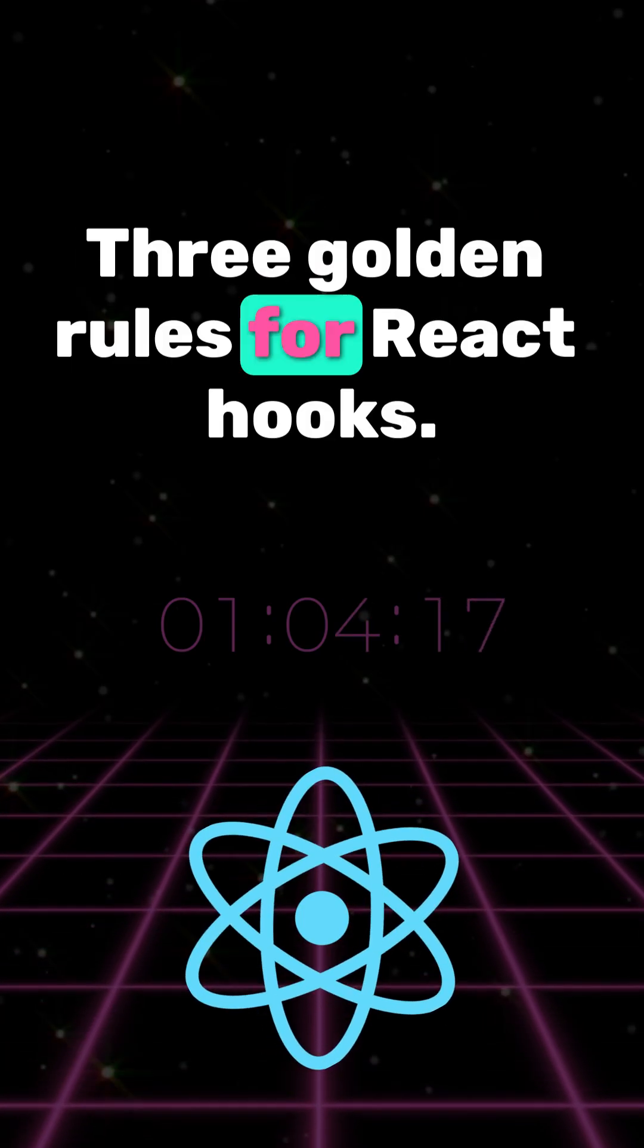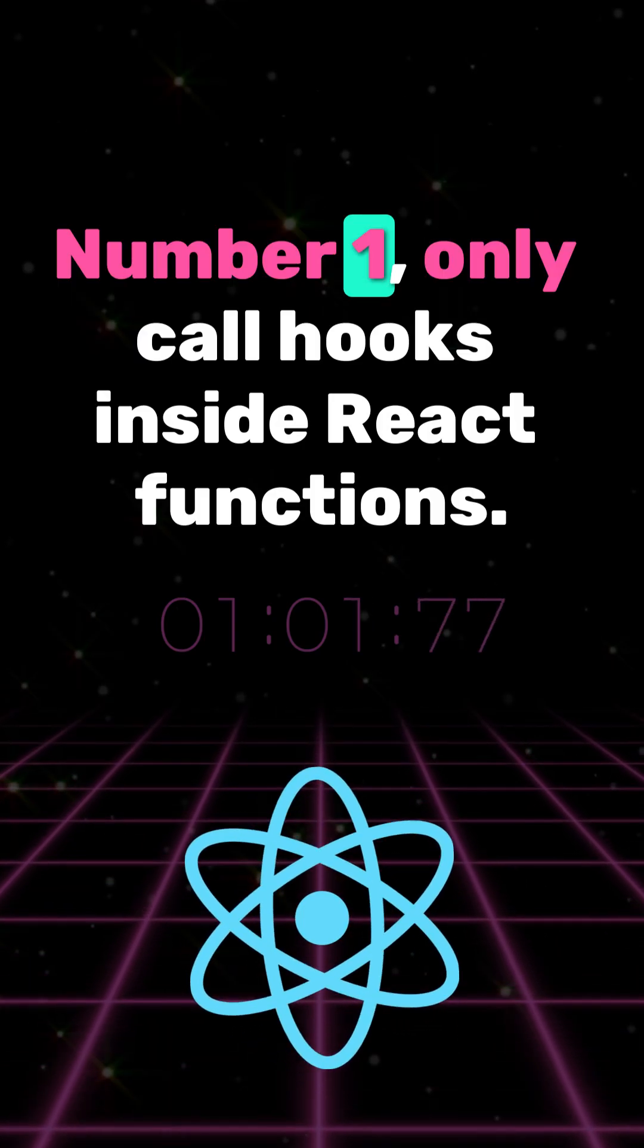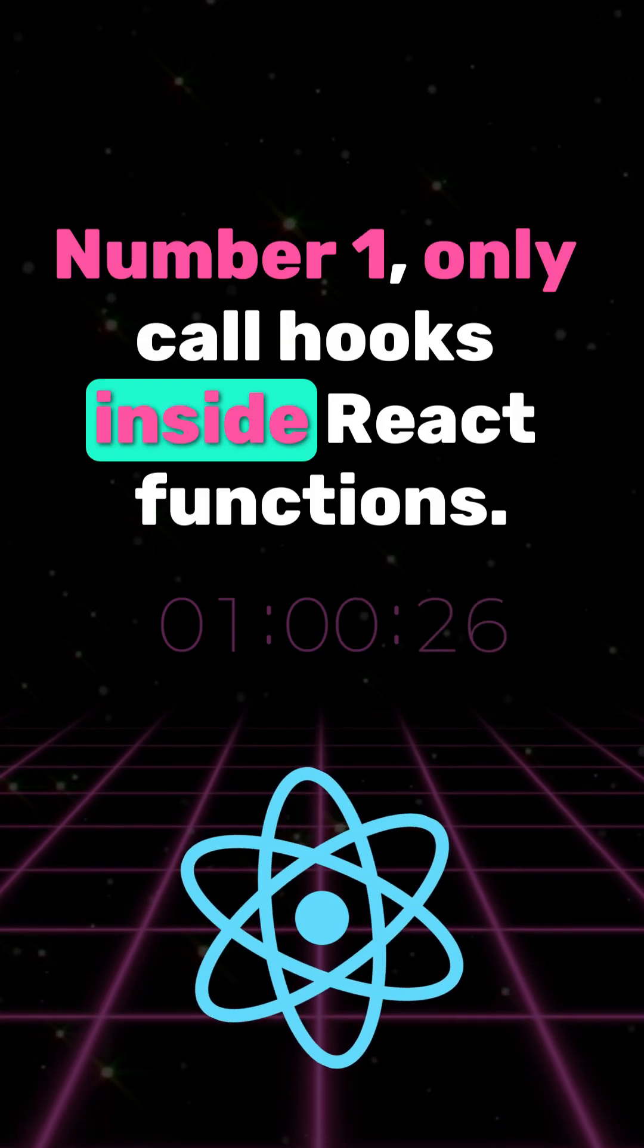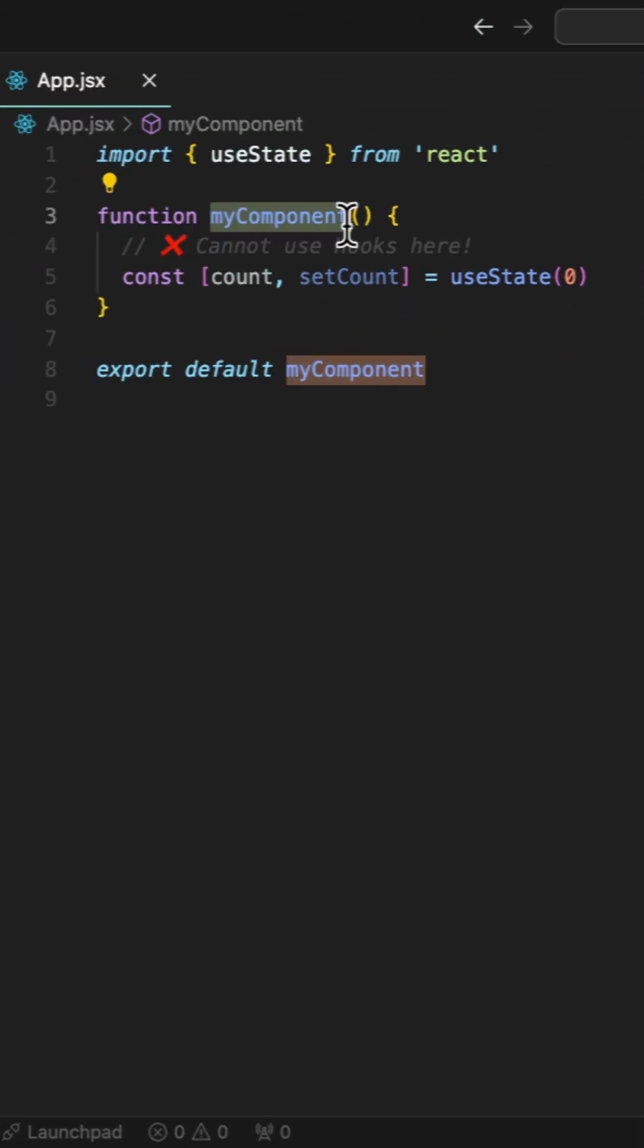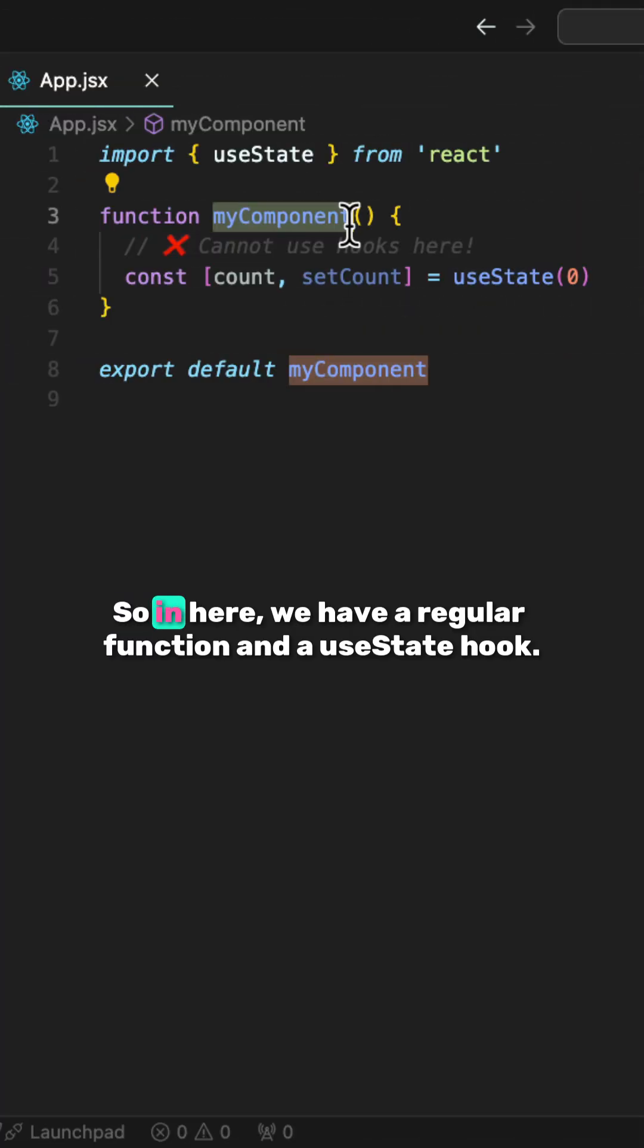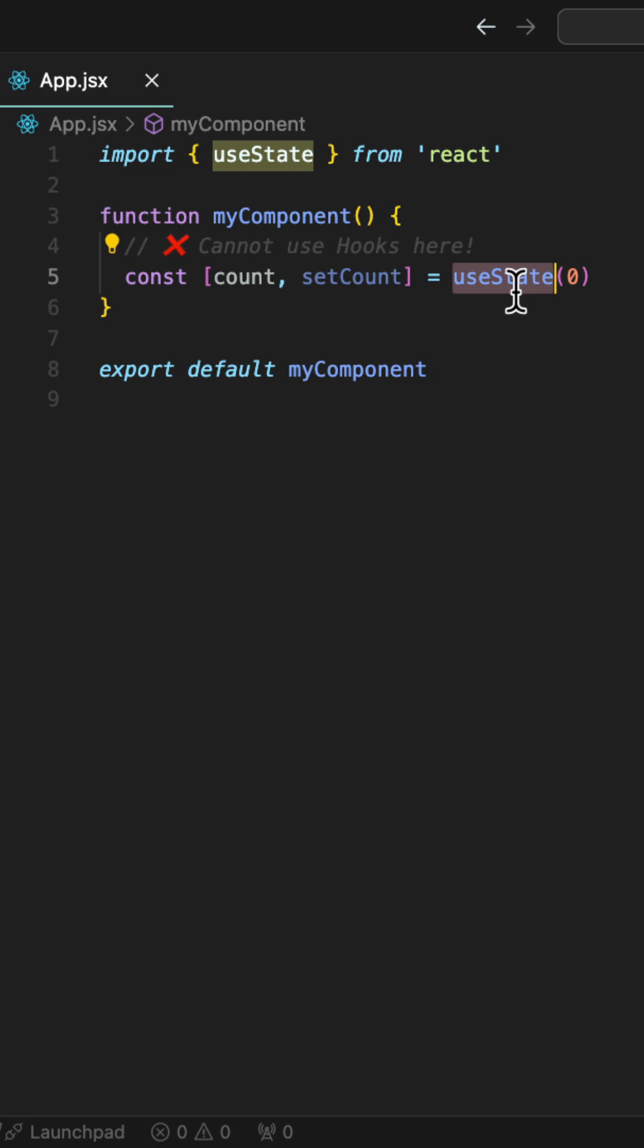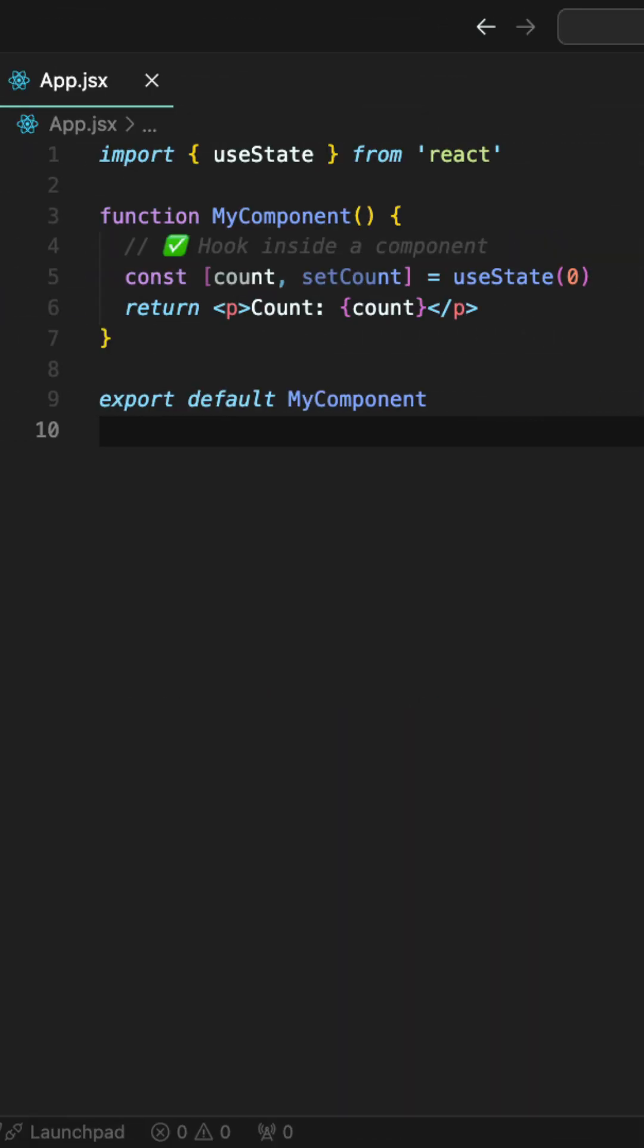Three golden rules for React hooks. Number one, only call hooks inside React functions. So in here, we have a regular function and a useState hook. We can't use hooks inside the regular function.